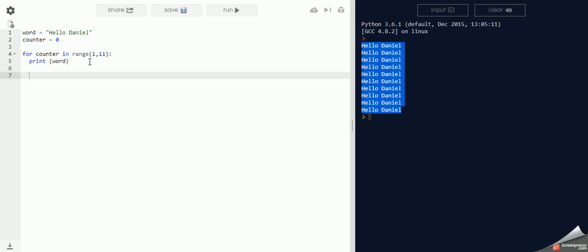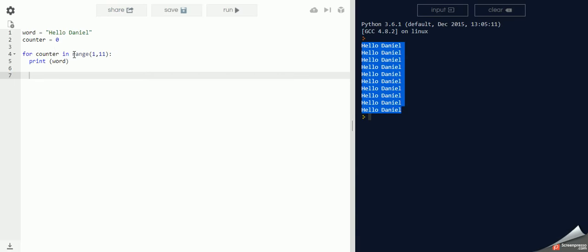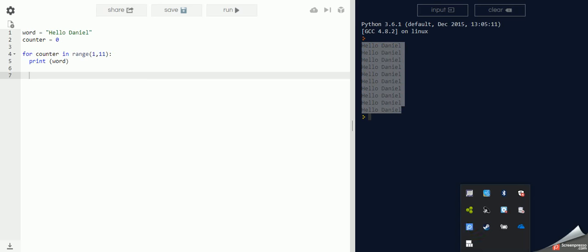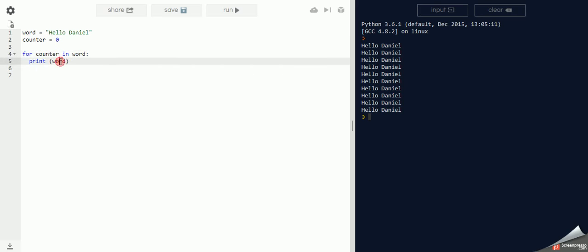Now let's change the code again. So what we're going to do, instead of having for counter in range, for counter in word, print counter. Have a guess what's going to happen. Actually, come and tell me this as well.